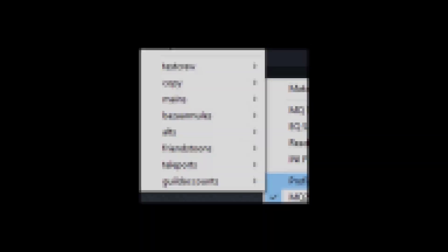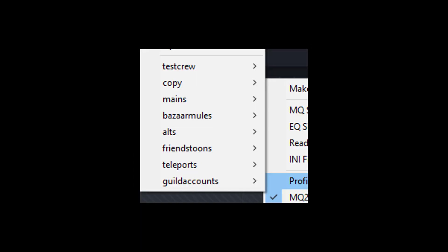For example, here are all the sets I've made. I have a set named Mains for my main accounts, Guild accounts for my guildies, Teleport accounts for travel. You get the idea.